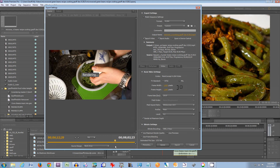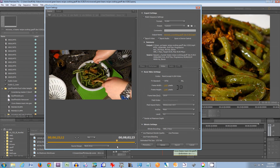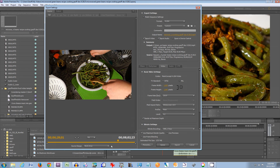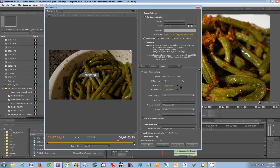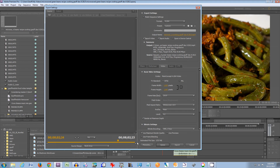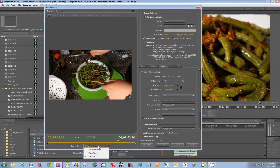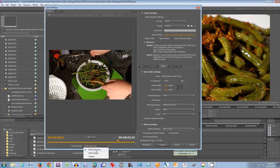This is a cooking video I created recently on green beans. If your source range does not match the range you want to export, you can drag the endpoints here to change the region that will be exported, or you can change the source range property to the entire sequence, work area, or custom.